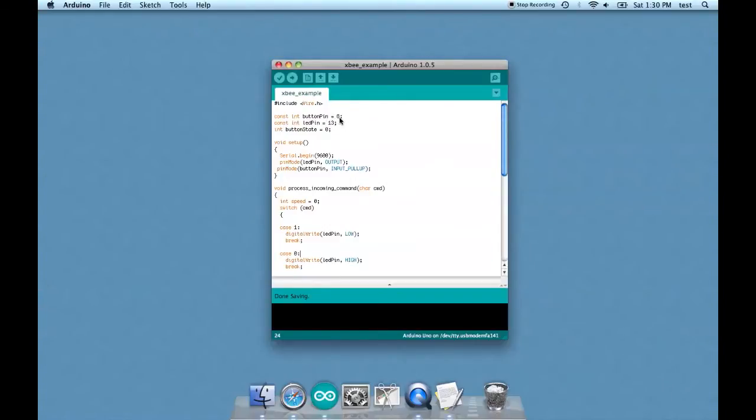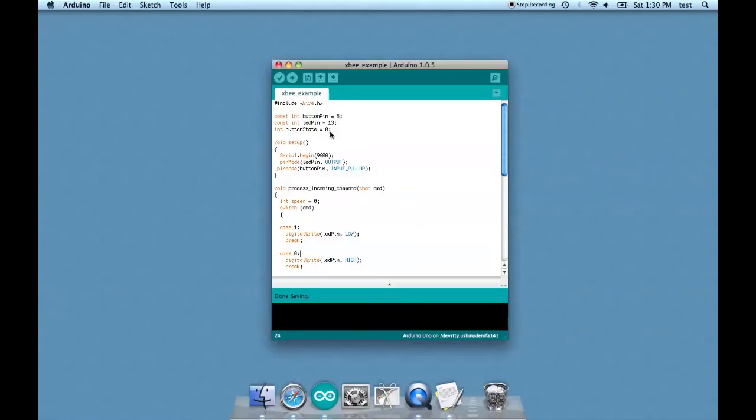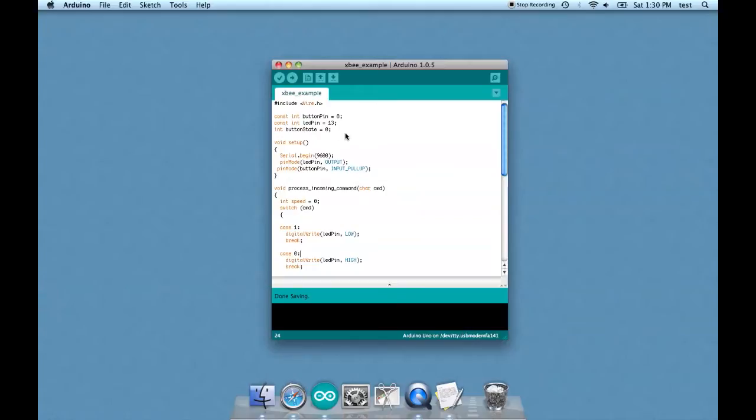Button pin eight we already know that and LED pin 13. The button state is zero so basically that's a placeholder initialization for the button so the Arduino knows that it defaults at zero.